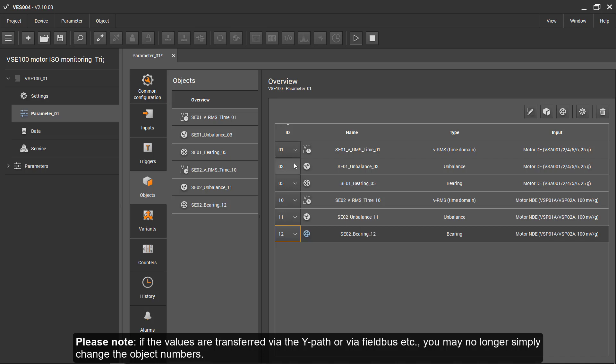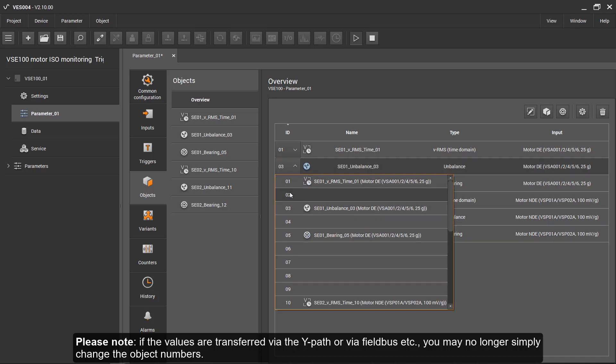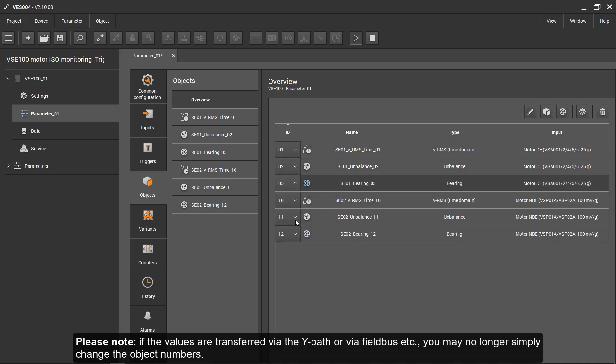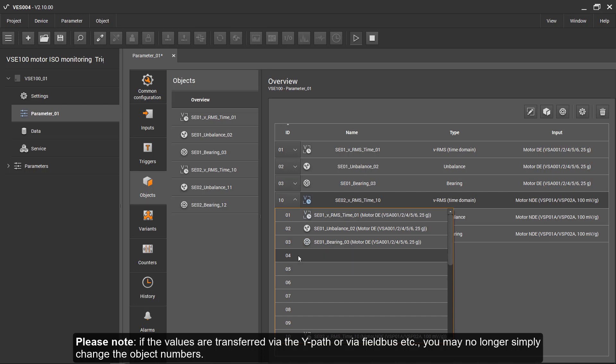Please note, if the values are transferred via OPC, the Y-path, or via Fieldbus, etc., you may no longer simply change the object numbers.